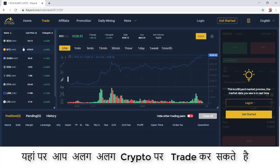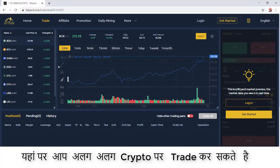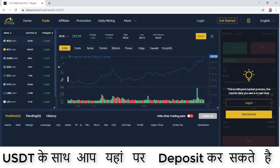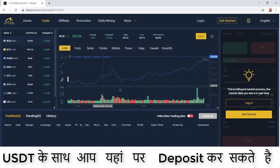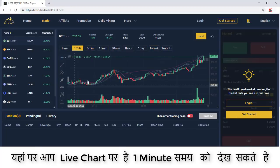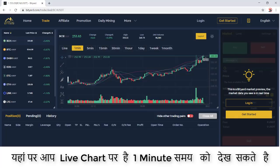Currencies like BCH/USD and others are available. In terms of deposits, you can deposit through USD. There is a live chart — I selected the one-minute view, and the chart is live. You can see the trend showing an upward direction.